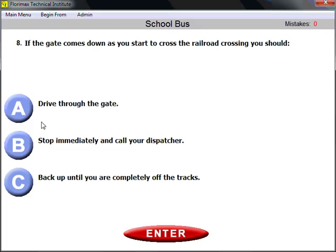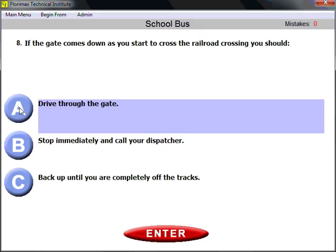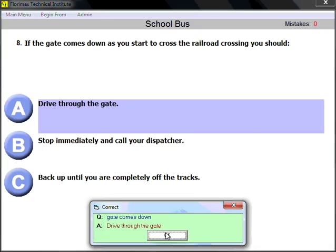Question number eight: if the gate comes down as you start to cross the railroad crossing, what should you do? Safety is the primary concern. If the gate comes down after you have already started moving, drive through the gate — break it if you need to — but never risk stalling on the tracks.